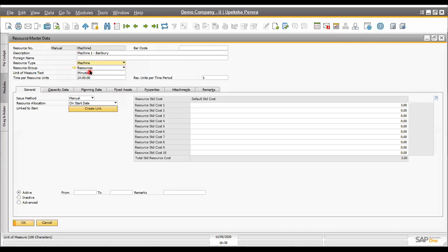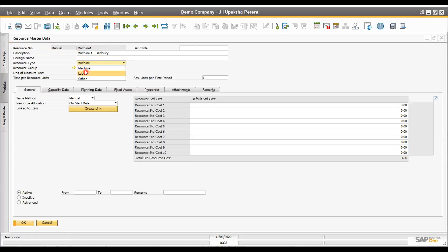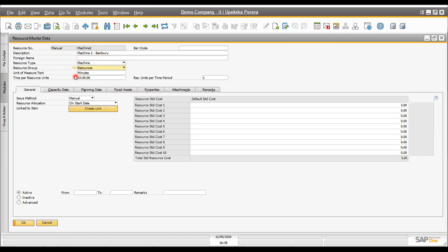We can maintain labor here and link it to the HRM module in the system. We can maintain equipment and link it to the fixed asset module. What information can we store here? First, similar to other masters, we can have a manual or automatic resource number, resource name, resource type — whether it's a machinery item or non-machinery item — resource group, and unit of measure. Resource group is customizable.